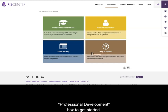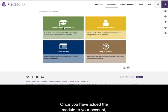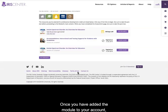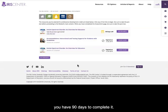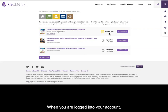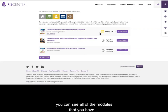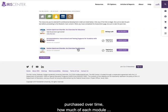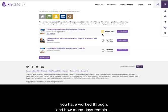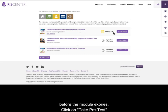Click on the green Professional Development box to get started. Once you've added the module to your account, you have 90 days to complete it. When you are logged into your account, you can see all of the modules that you've purchased over time, how much of each module you've worked through, and how many days remain before the module expires.